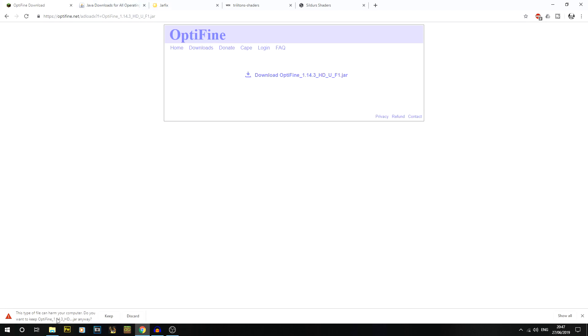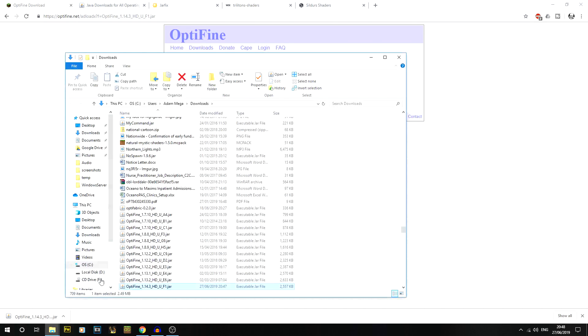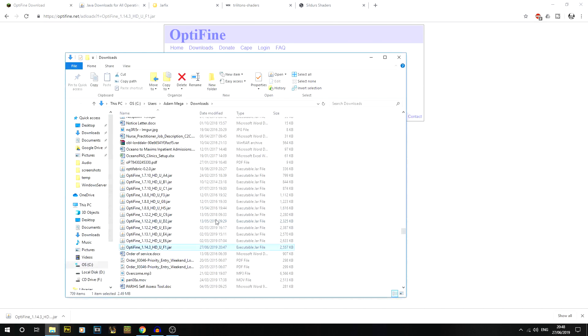You'll probably get something like Chrome says - 'this type of file can harm your computer, do you want to keep OptiFine 1.14' - and we're just going to click on keep. The reason this comes up is because it's a .jar file, which is like an .exe. It can run and change things on your computer. I've been using this for years and years and never had a single problem with it. It's just a warning.